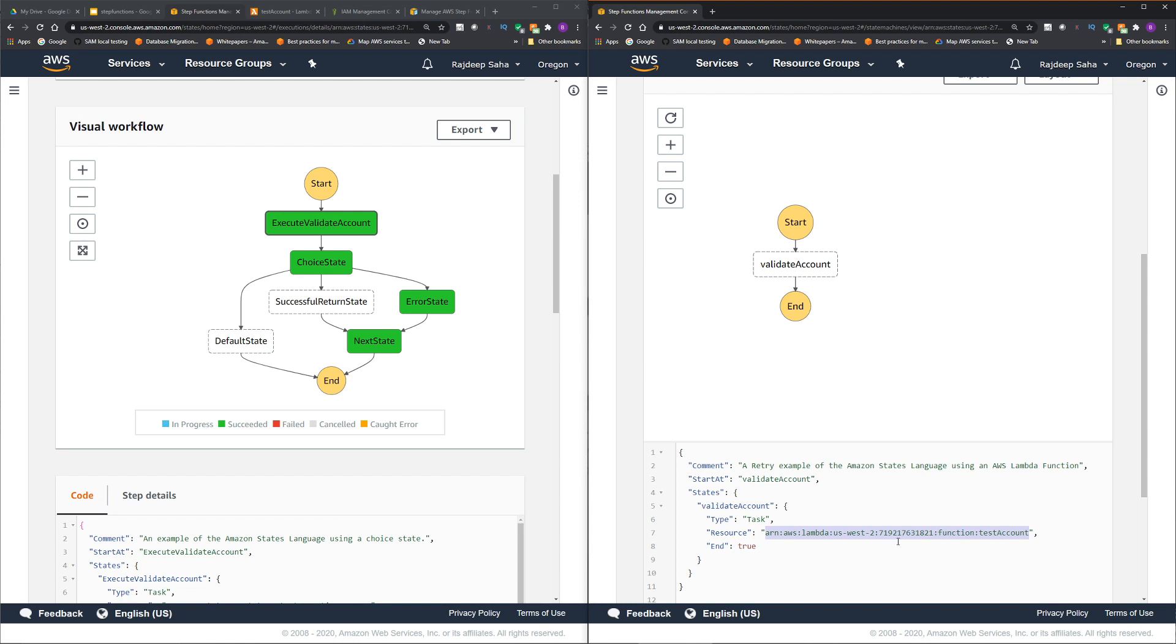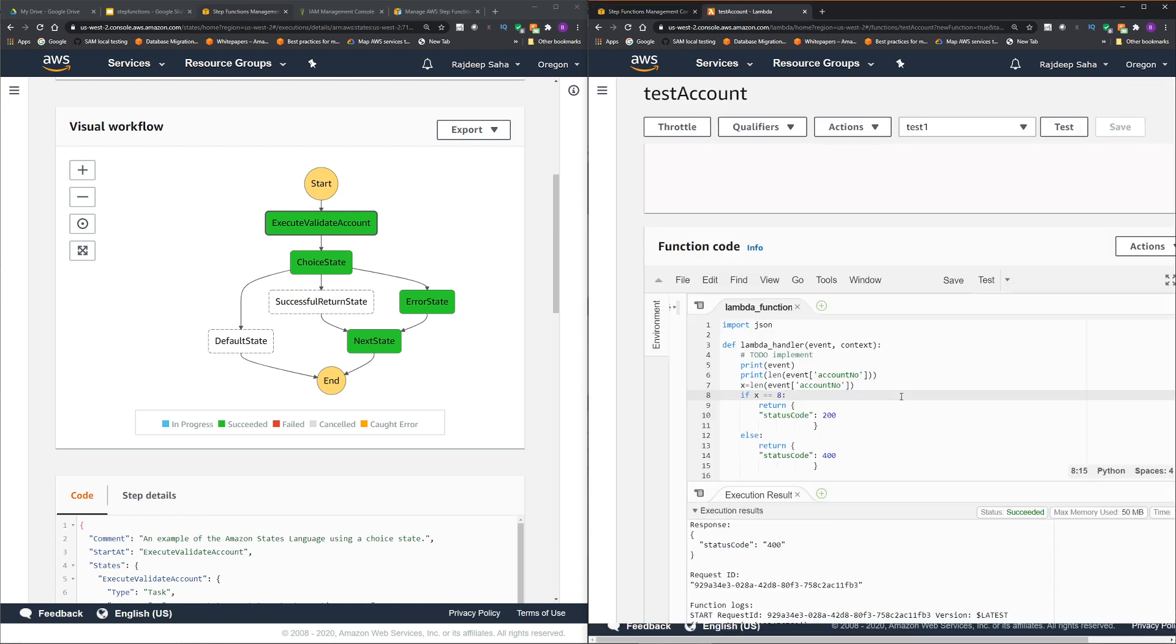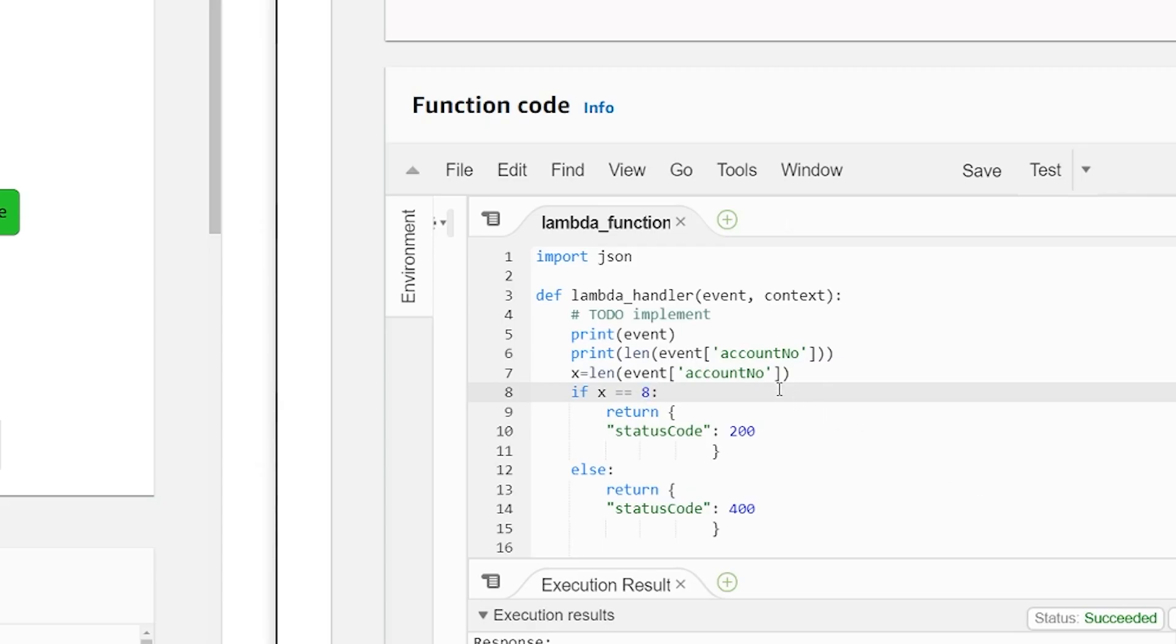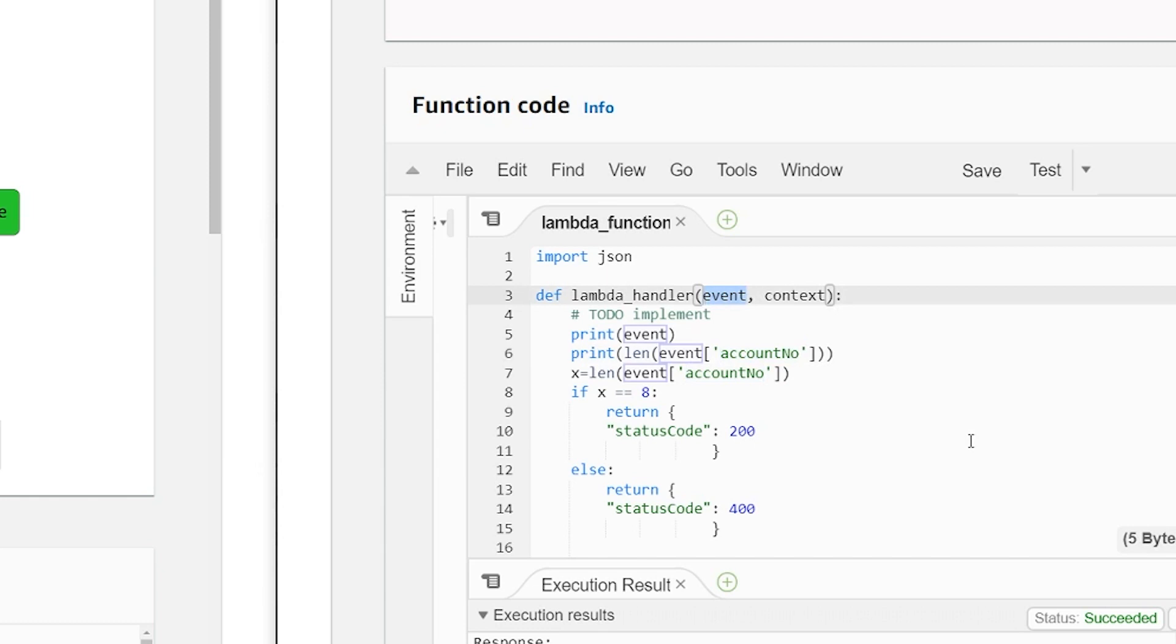If I open this lambda, this is pretty straightforward. It's expecting a field called account number in the event. And then it checks if the number of digits in the account number is eight. This is a pretty common scenario in financial institutions.